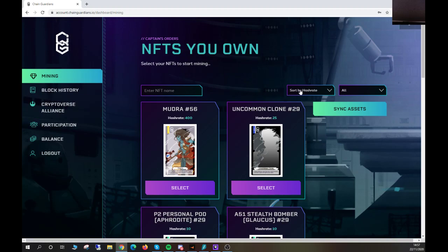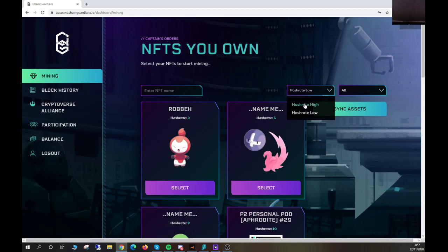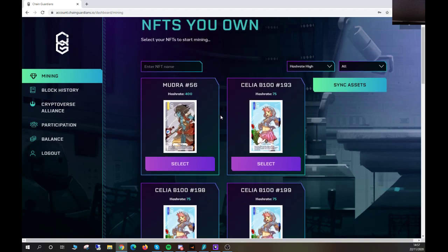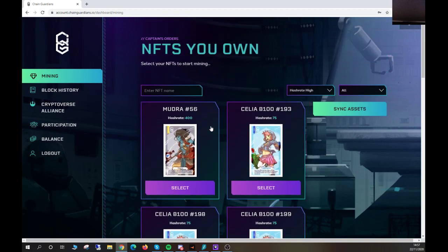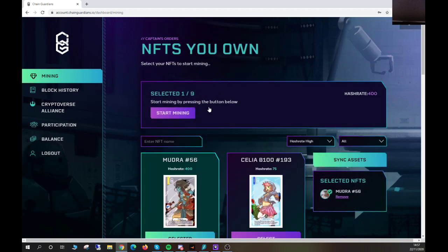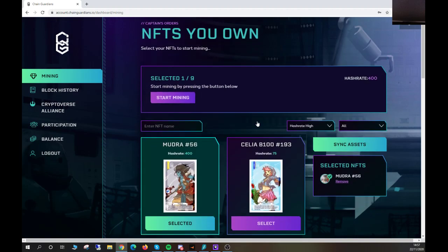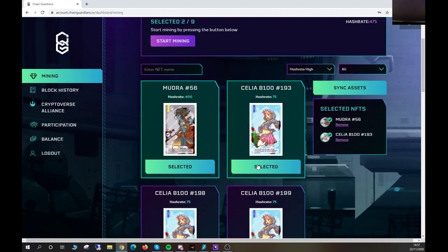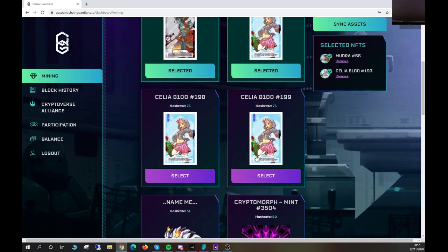You can also sort by hash rate low and high to show your highest. Then all you do is hit select and you're able to select nine NFTs. It usually makes sense unless you're